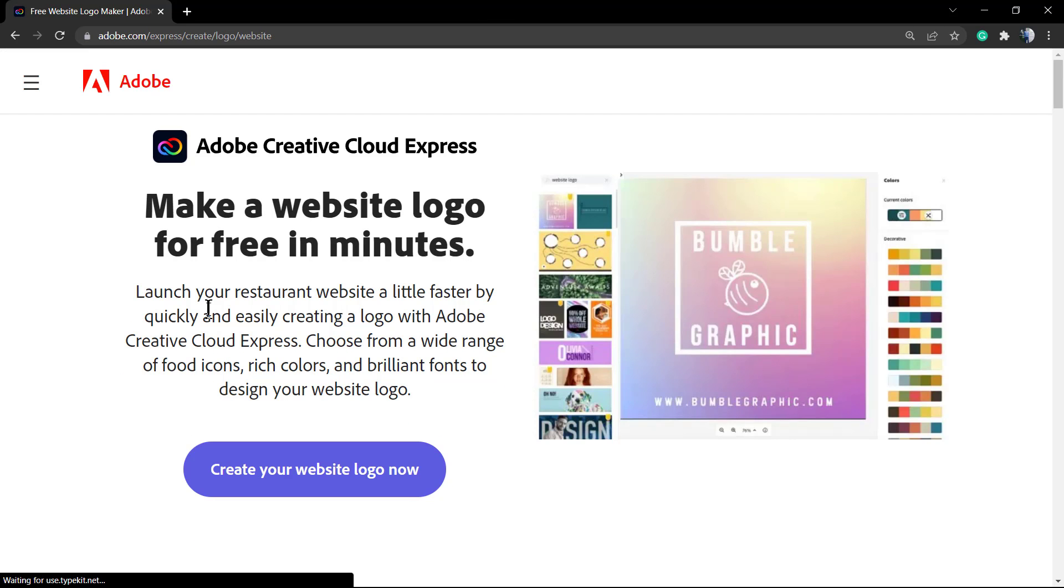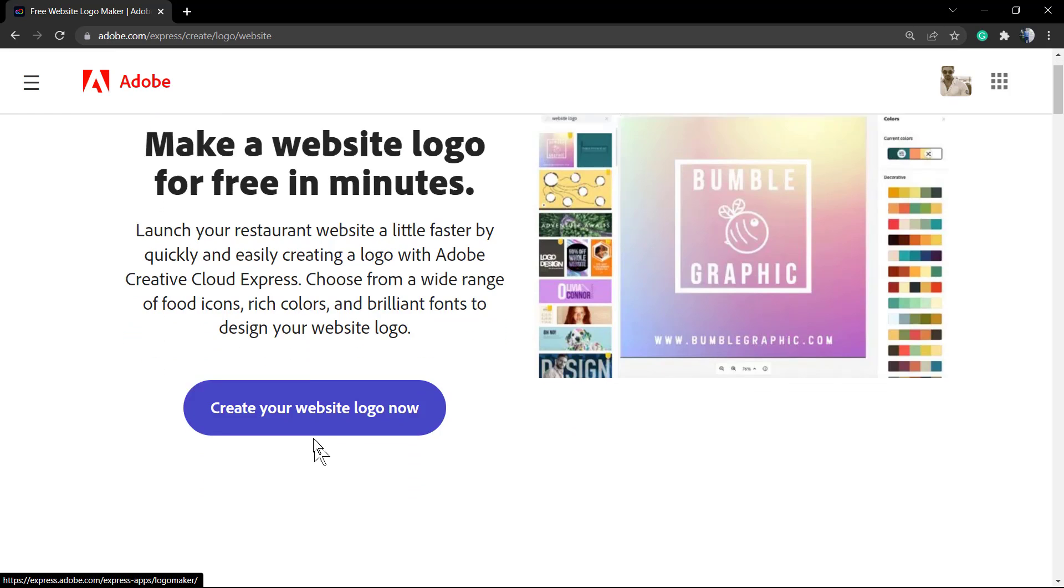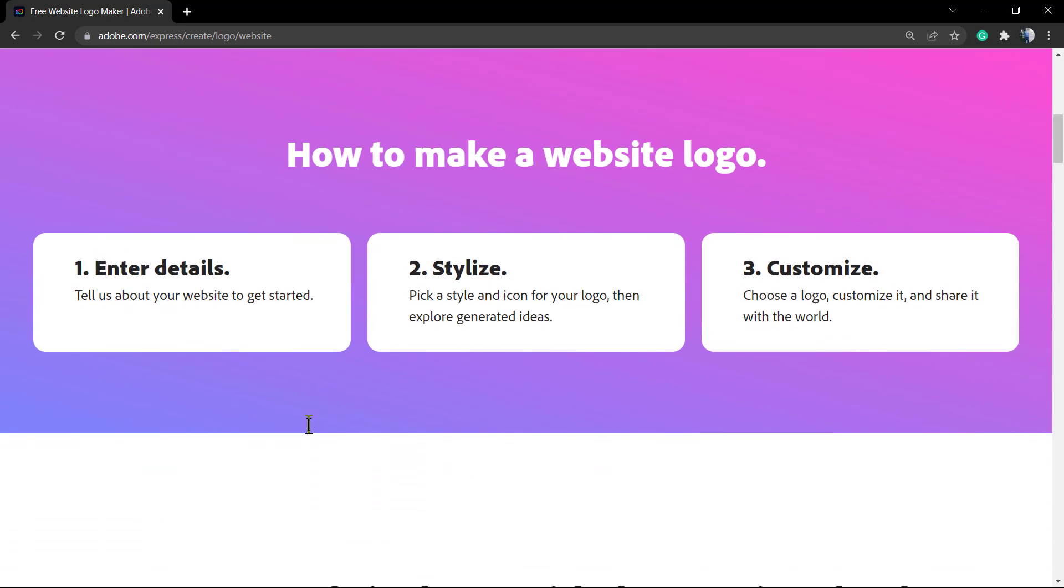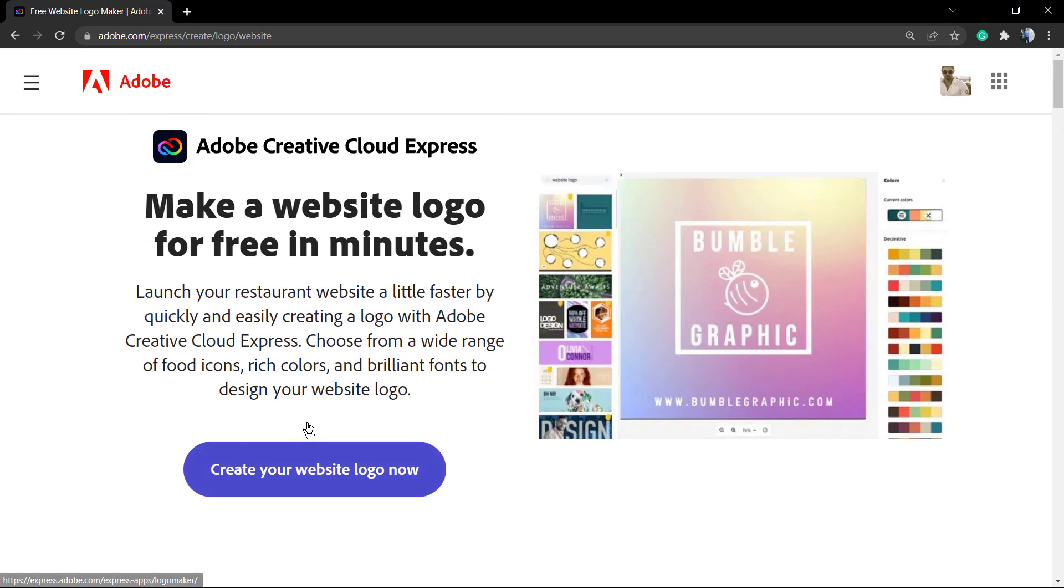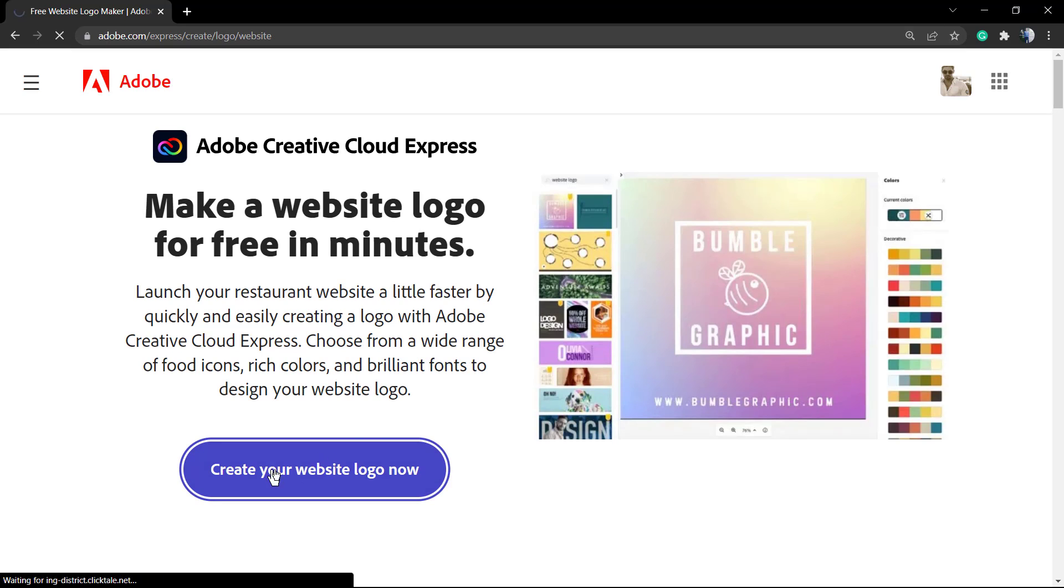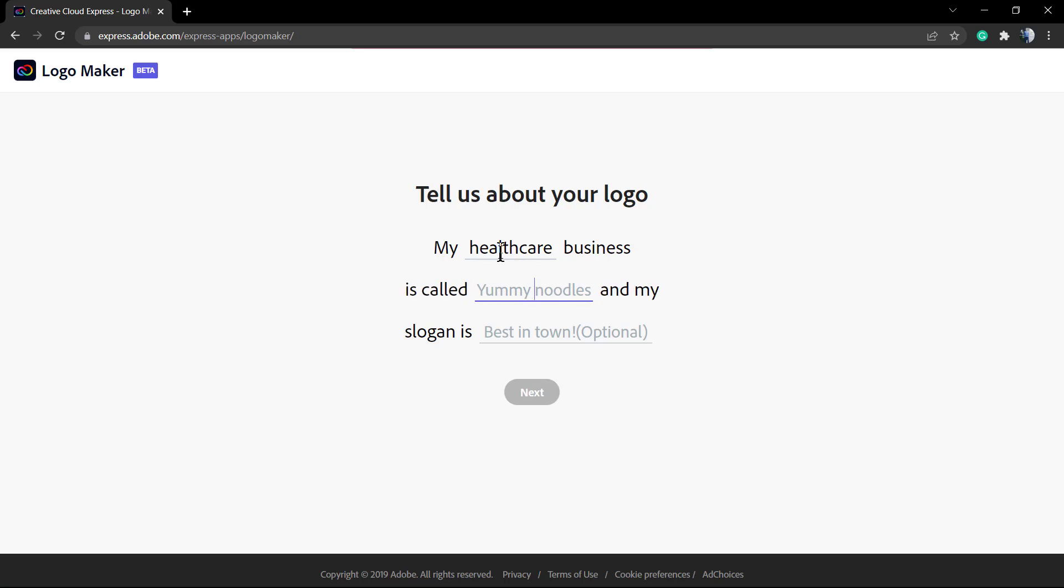First of all, type these words on Google: 'logo maker from Adobe'. On the Creative Cloud Express page, click on Logo Maker. Now, tell us about your logo.